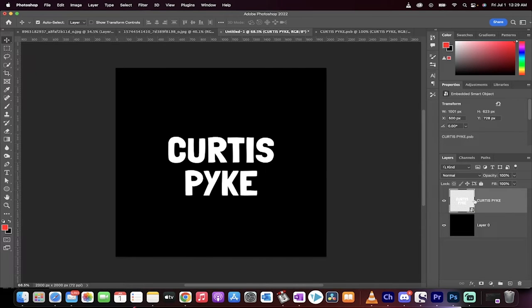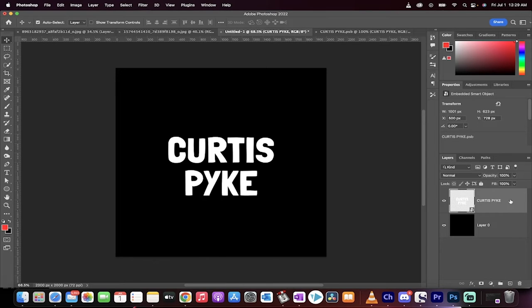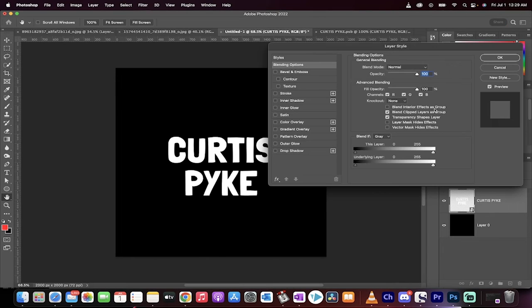Now I'm going to double click outside beside the name, right here inside this layer. This opens up the layer style panel.